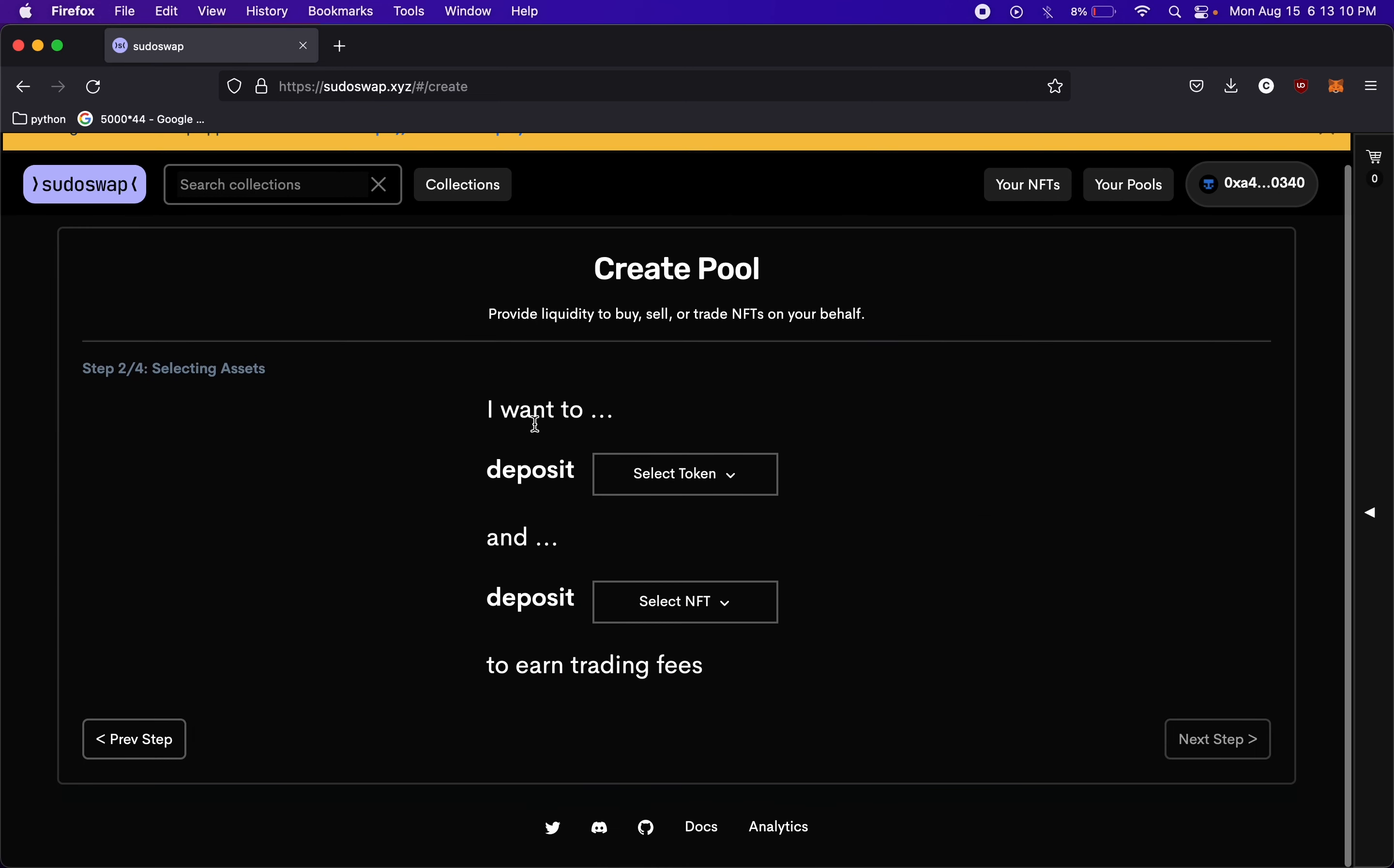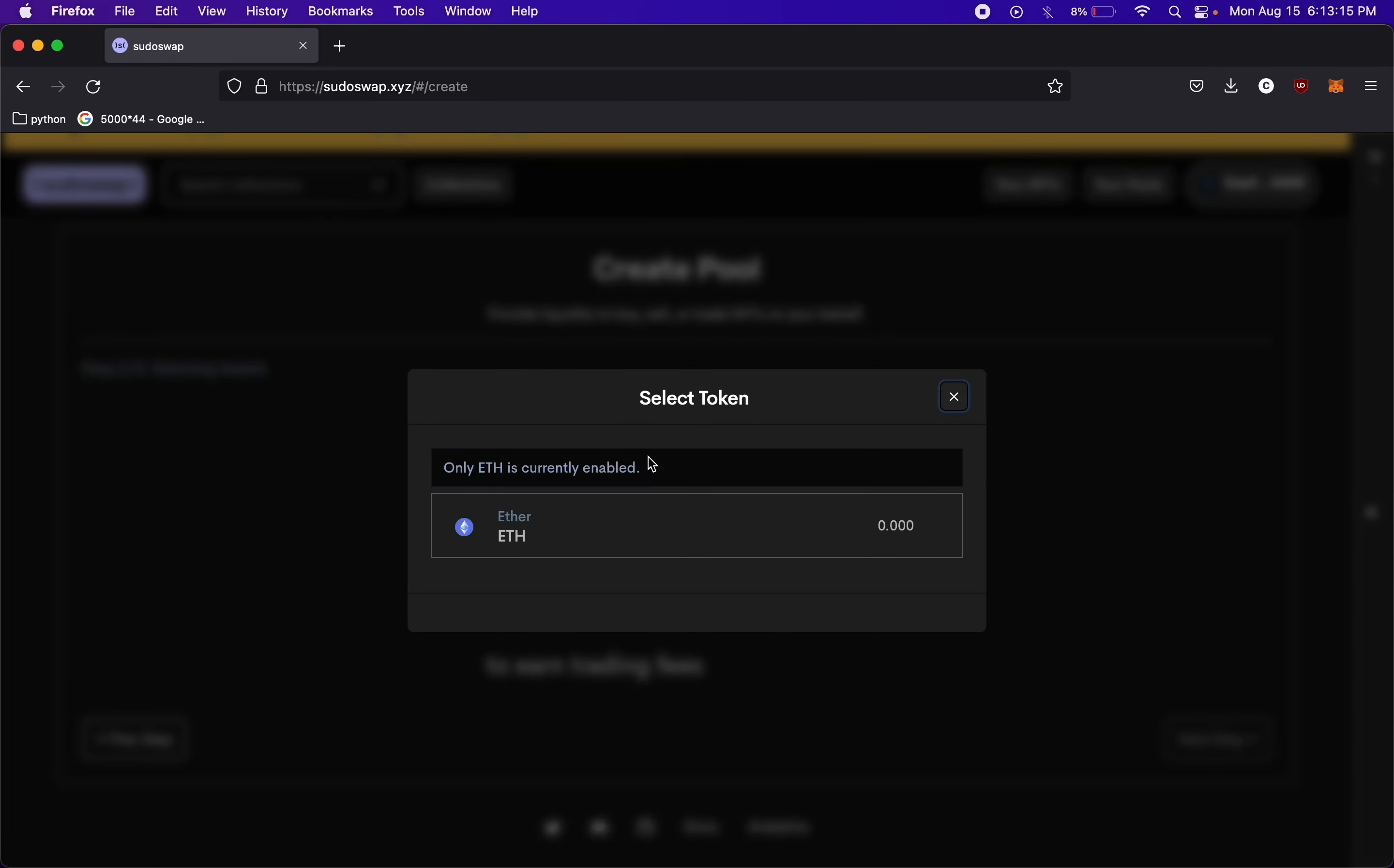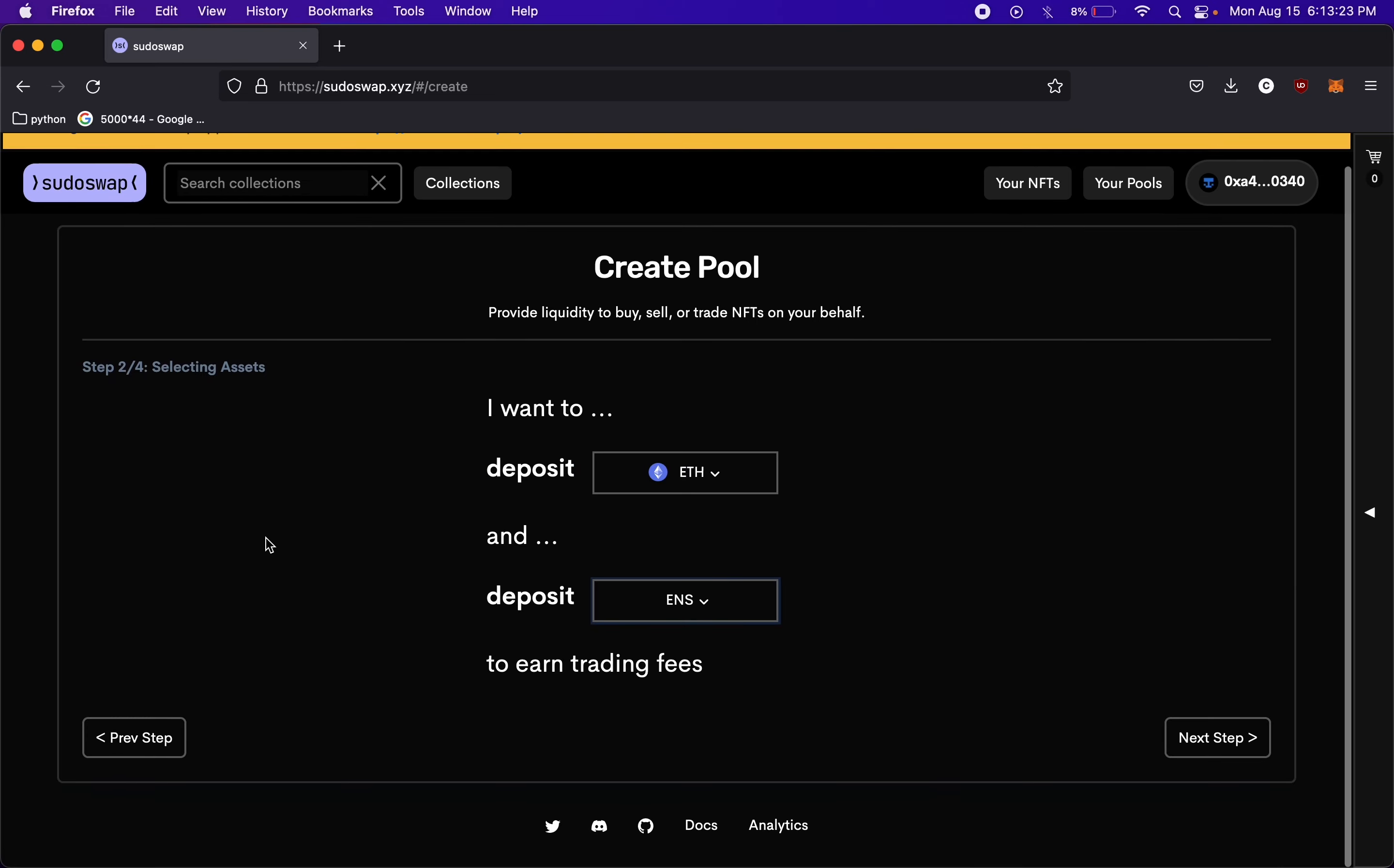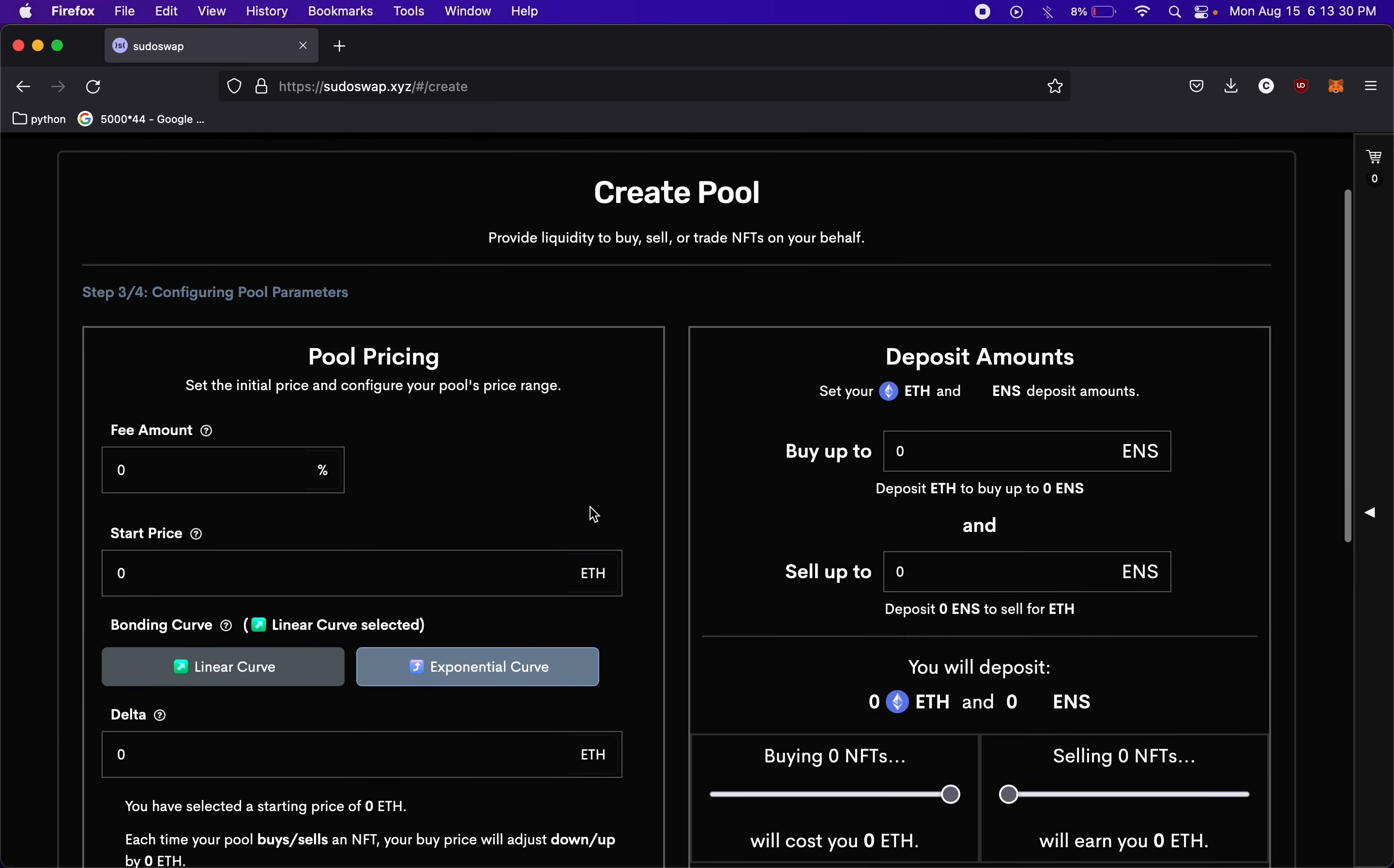So if we select create pool, we can deposit Ethereum. That's the only option they have right now for the token. And then for our NFTs, since this is all I have in my wallet, we'll just run it with this, my ENS name. So we're going to deposit Ethereum, and then we're going to deposit an ENS name, and we're going to earn trading fees. If we go to the next step, this is where we can set up pricing.